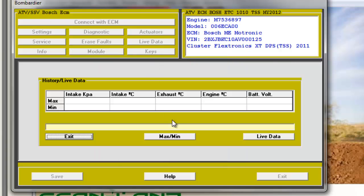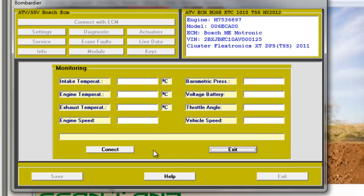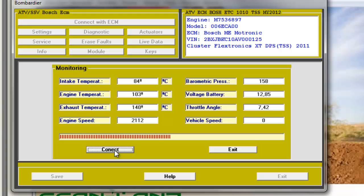Live data: you have the choice of getting maximum and minimum information or live data under running conditions.